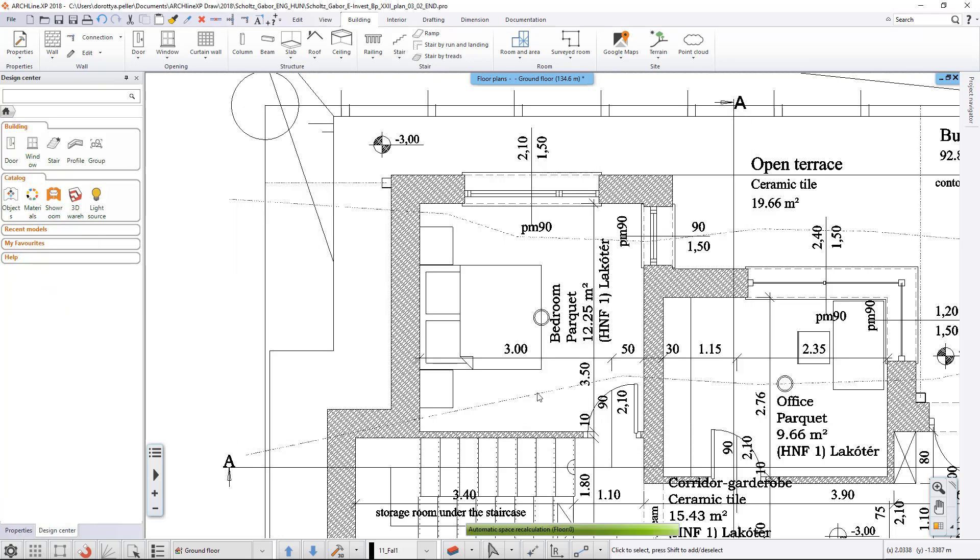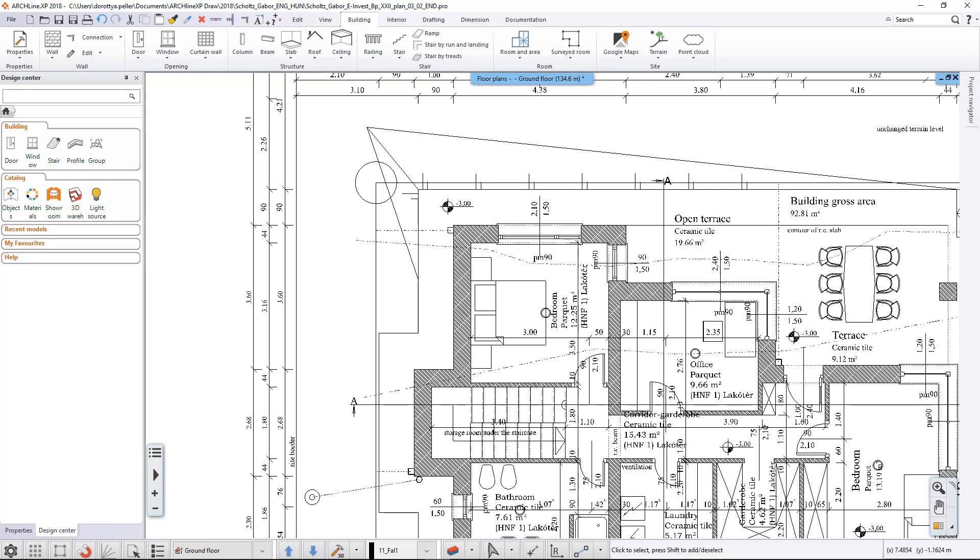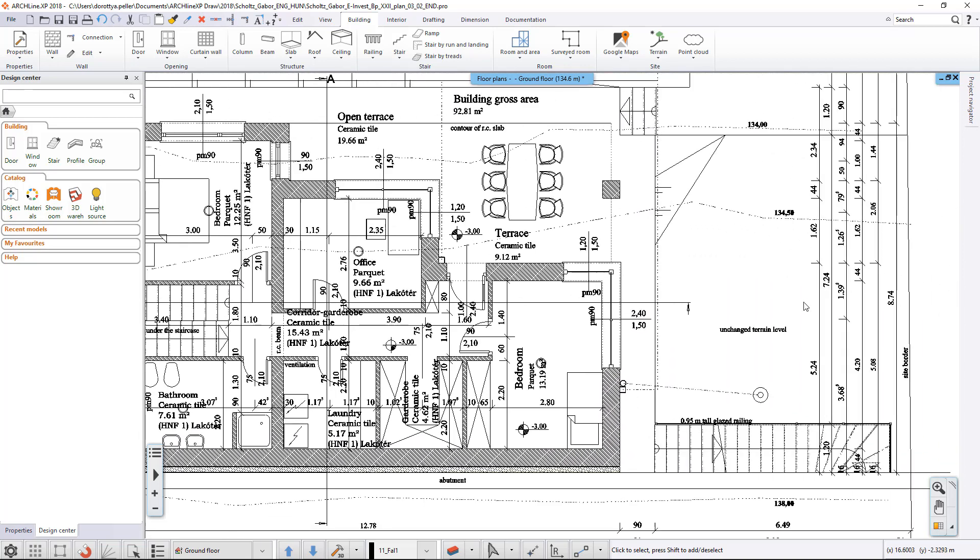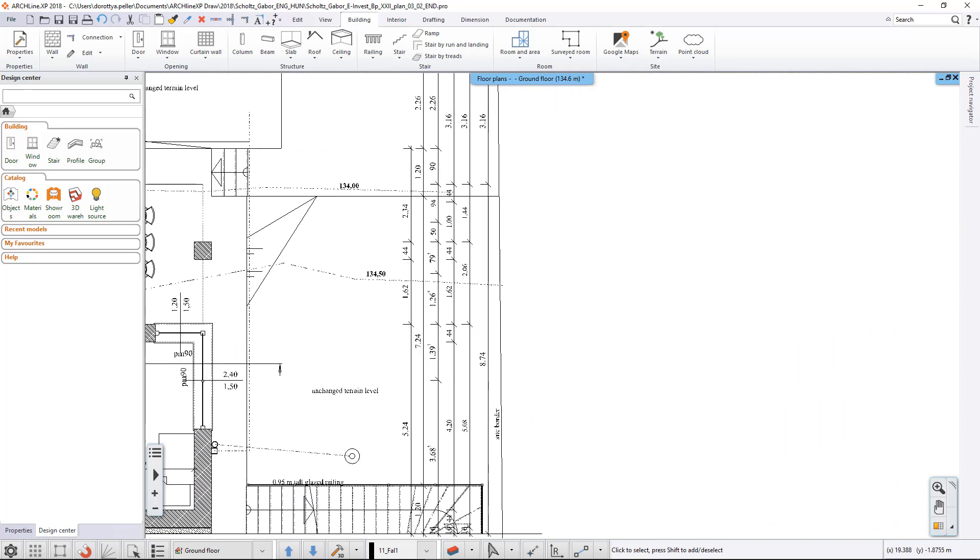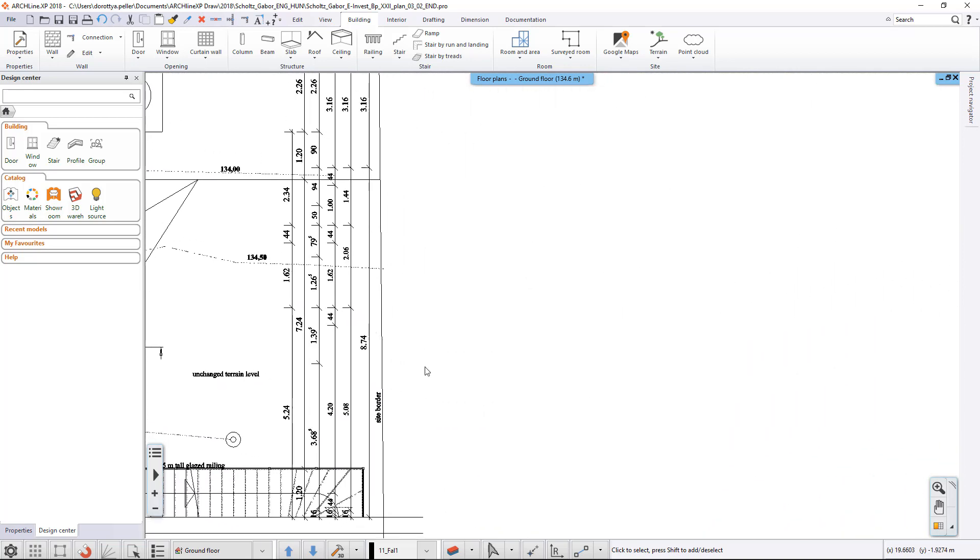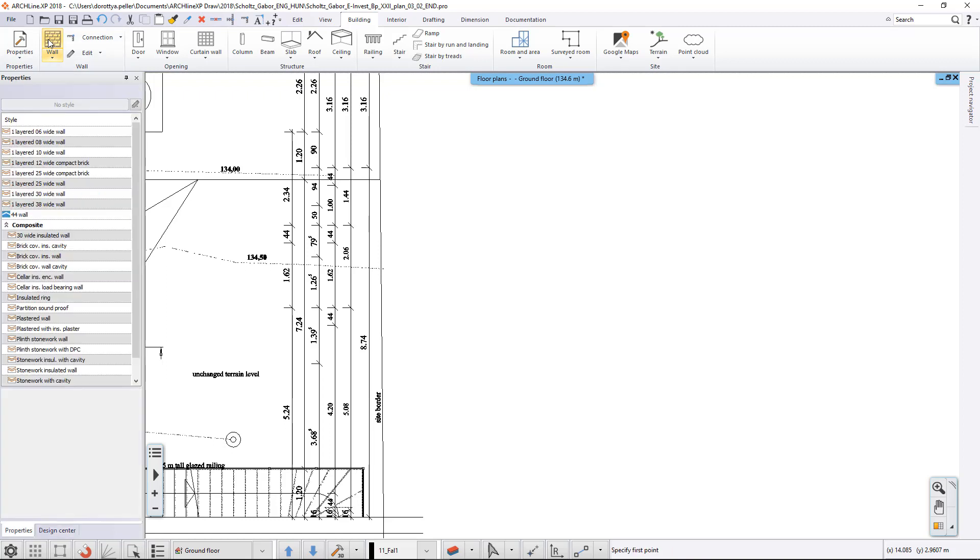Let's see how we can work with our newly created style. If we start the Wall command, the styles appear on the left and the 44 wall style can be selected from the list.